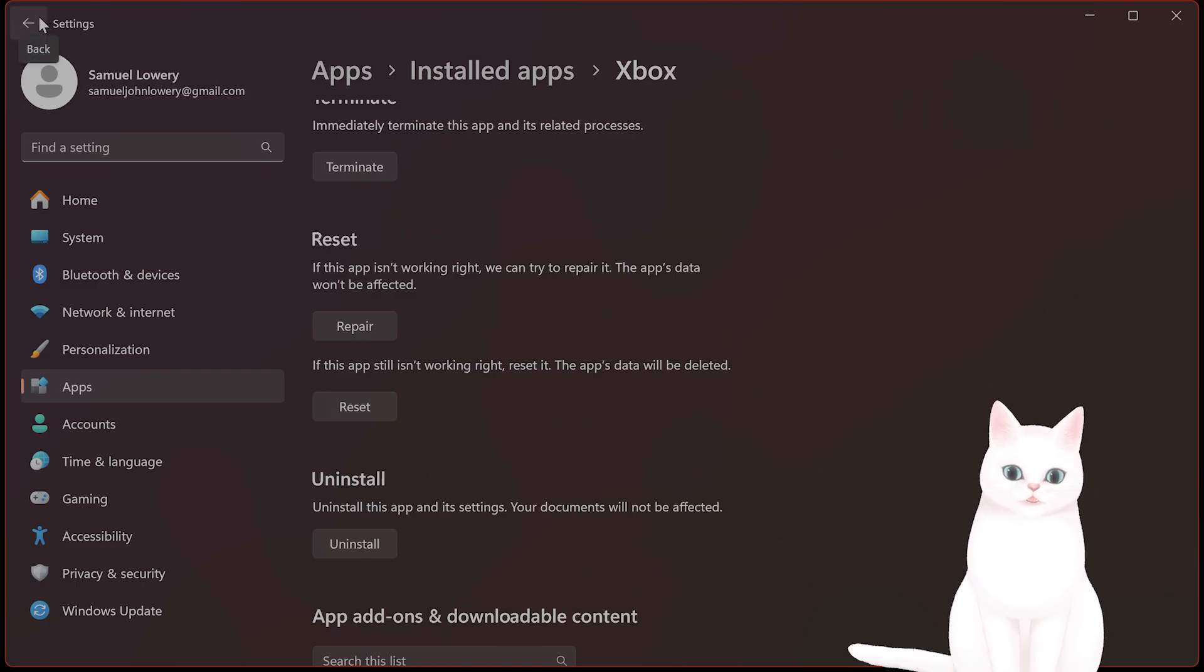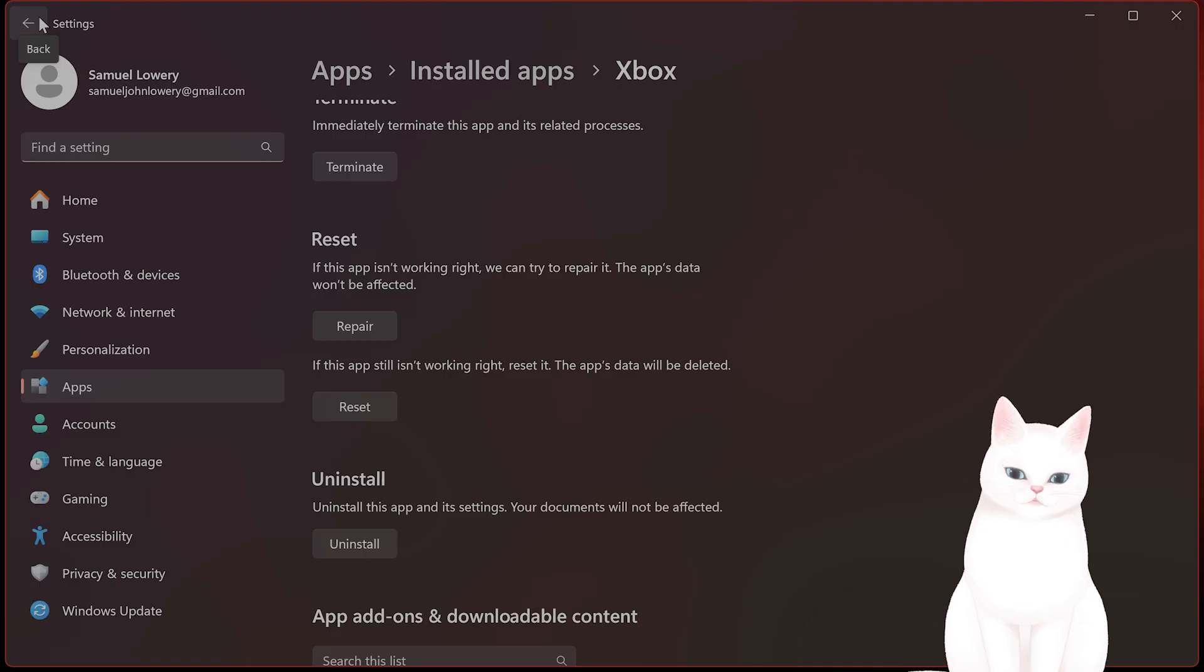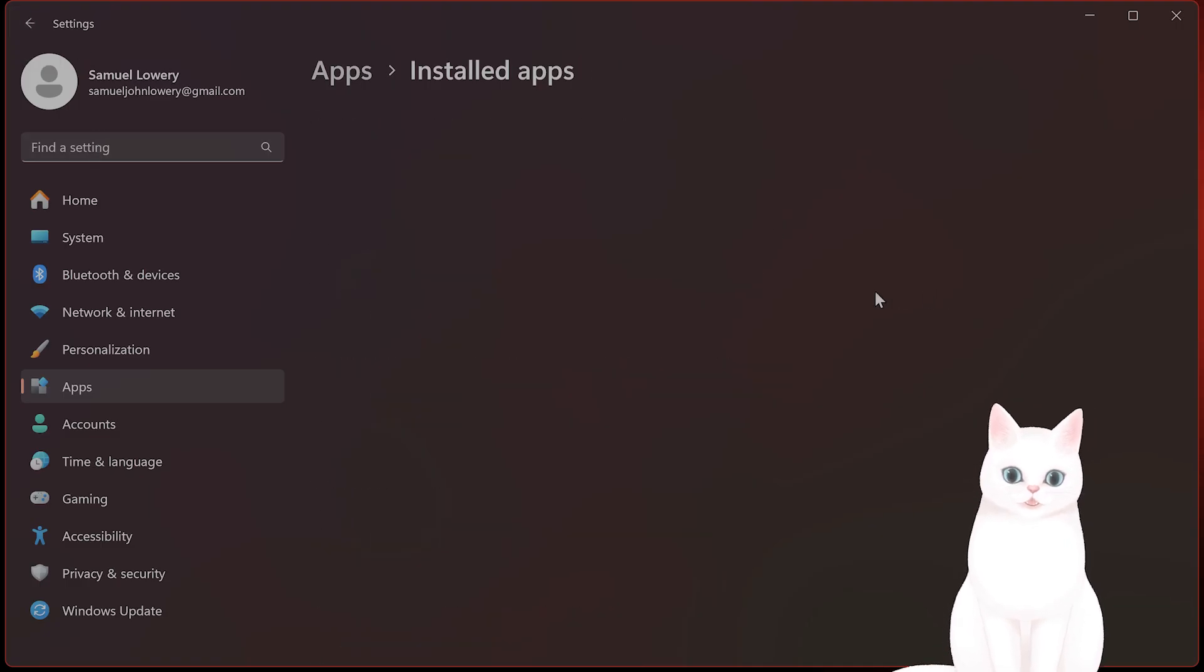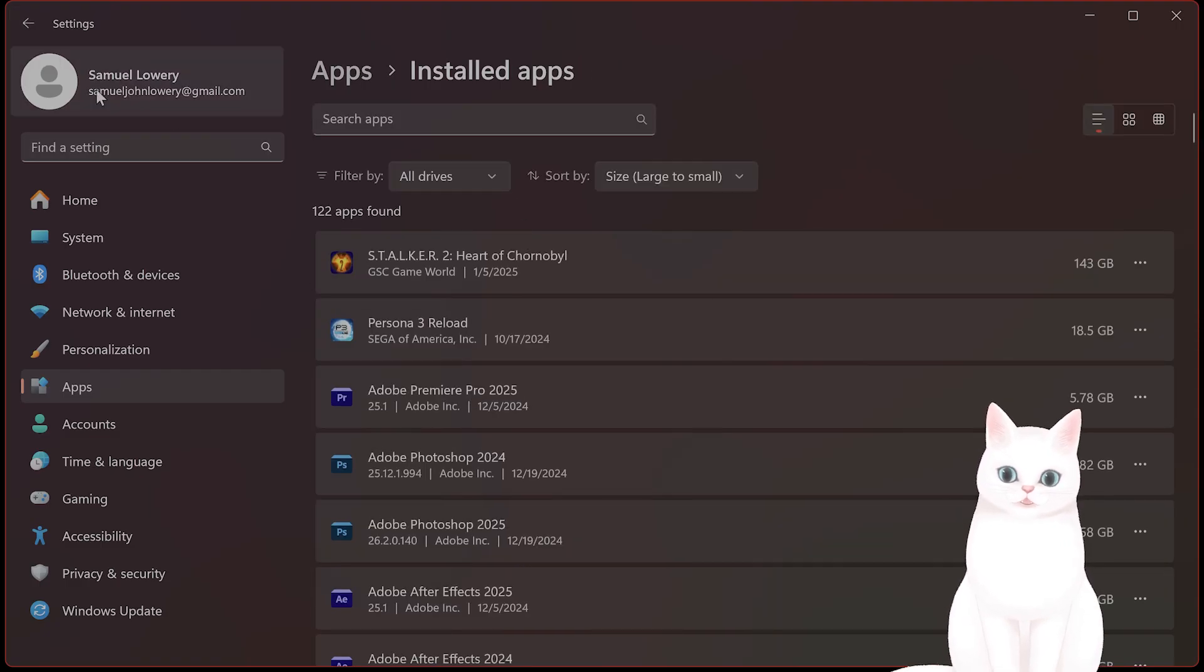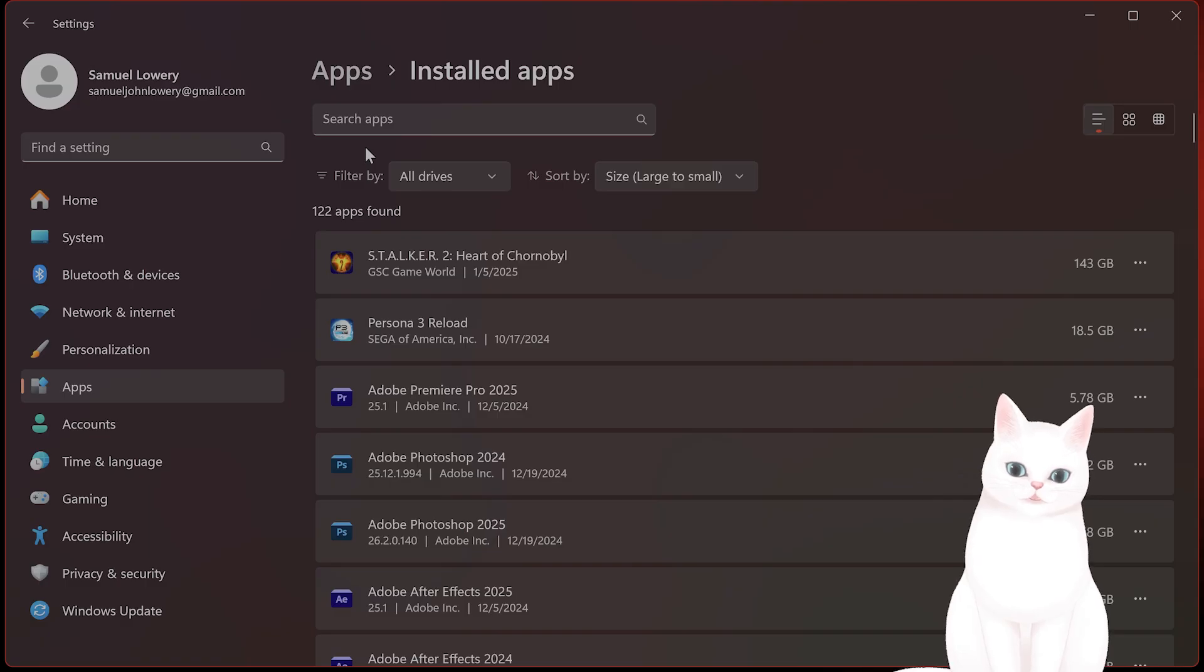As a last case scenario, you want to try to uninstall the Xbox game app and then reinstall it, but if you follow these options, that shouldn't be necessary.